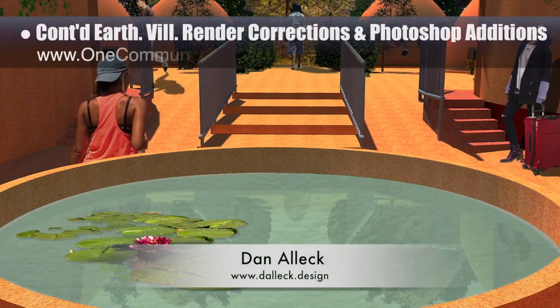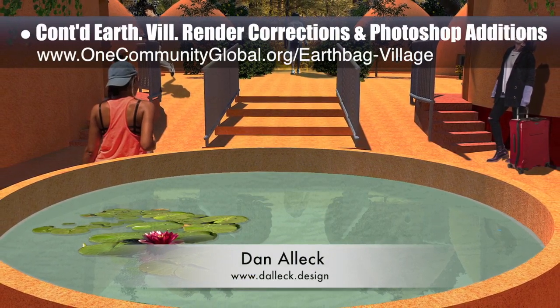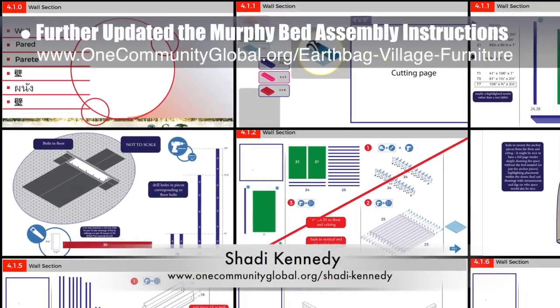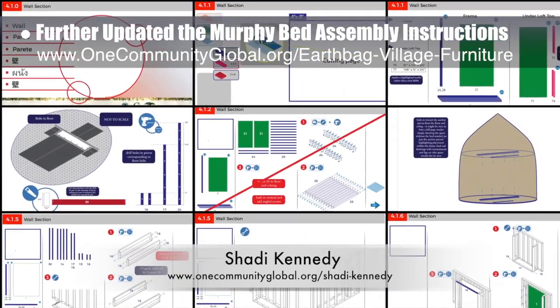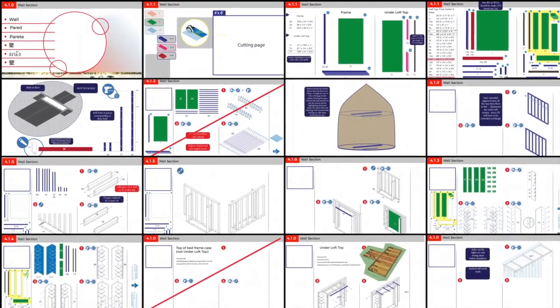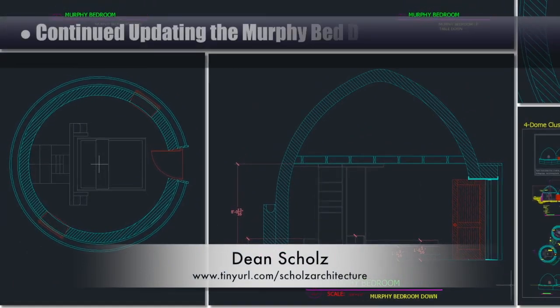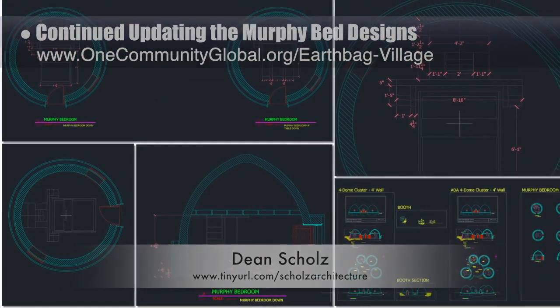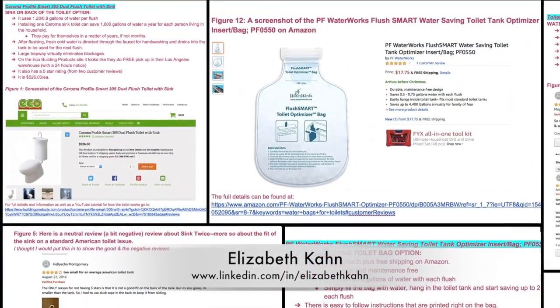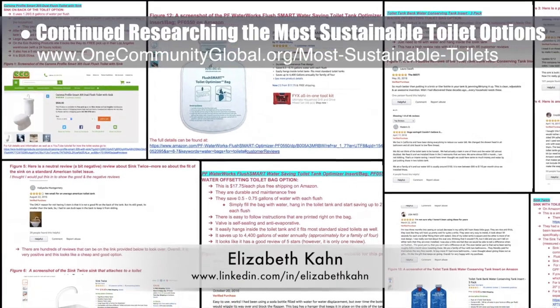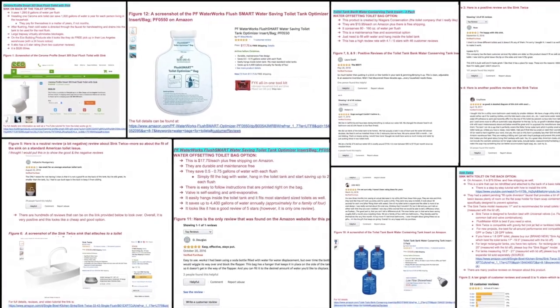Dan Alec, designer and illustrator, completed his 32nd week helping with render additions. This week he finished the final earthbag village render showing the view looking south from the tropical atrium entryway, and the image is now on the site. Shadi Kennedy, artist and graphic designer, also completed his 34th week leading the development of the Murphy bed instructions. This week he finished the first complete redesign draft of the support wall and associated instructions — the new design uses less materials and is easier to construct. Dean Schultz, architectural designer, continued working on the earthbag village, focusing this week on updating the Murphy bed designs and creating all the different perspectives of these updates. Elizabeth Kahn, environmental consultant, completed her second week researching the most sustainable toilet options, researching sinks that can be added to the back of toilets to recycle hand-washing water and other water-saving toilet accessories. You can see some of this research here.